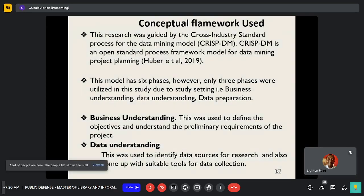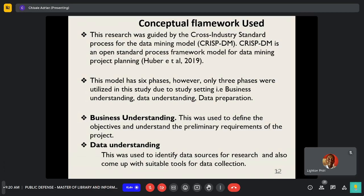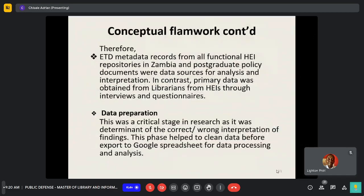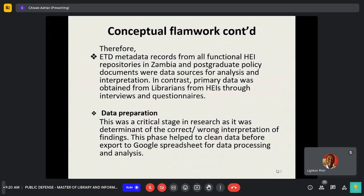Conceptual Framework. This research was guided by a cross-industry standard process for data mining, which has six phases, of which three were used, among them due to the setting of this study.